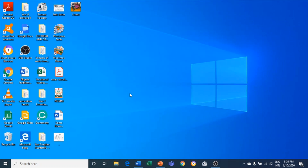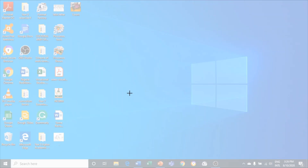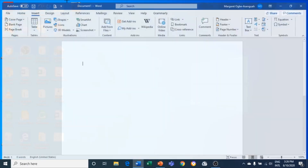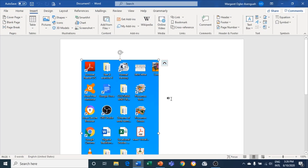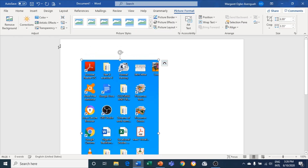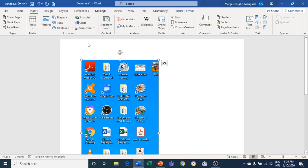I'll select Screen Clipping and it takes me to the page that I currently have open. From here I can clip the part I want to screenshot — let's say I want to screenshot this part, I can clip that and bring it here. Now let me show how to screenshot the full window.